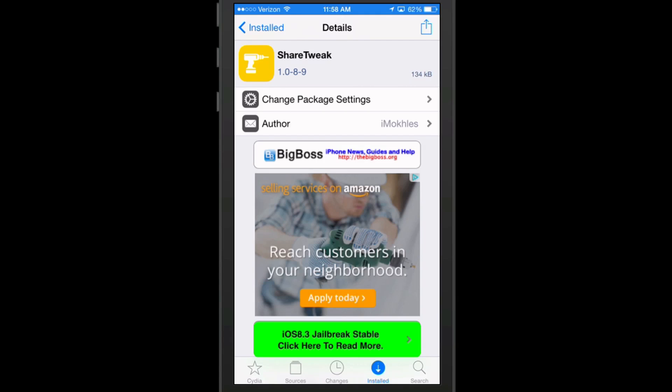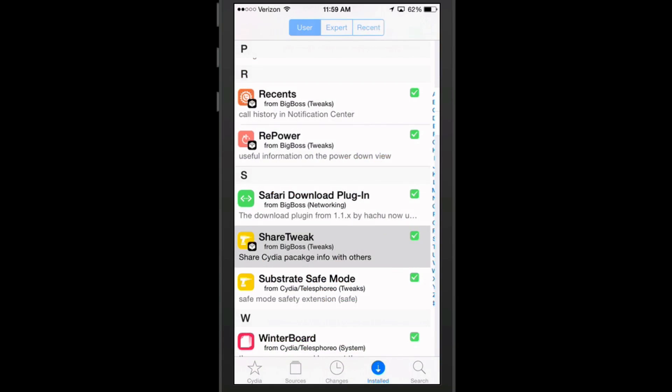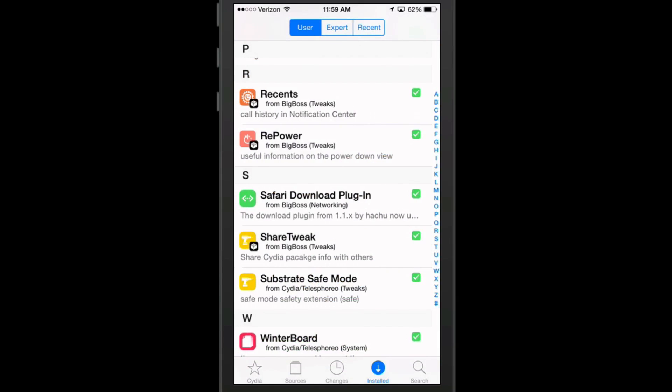Maybe you want to share it with them on social media or maybe you just want to send it to them in some type of email or text or something like that.